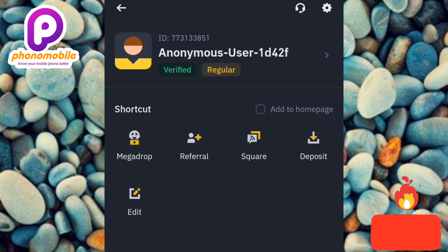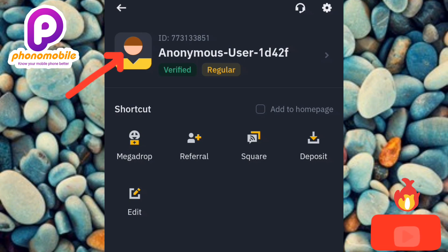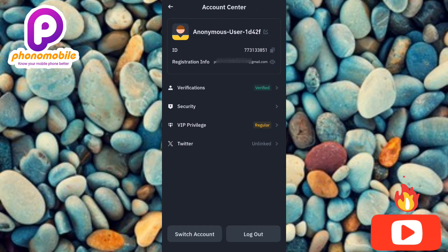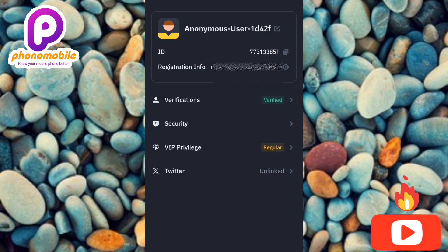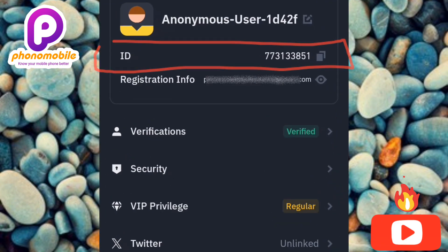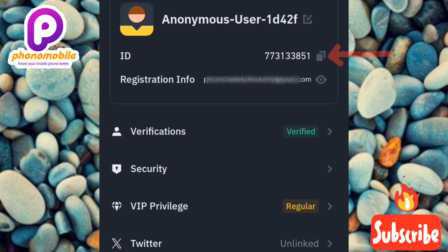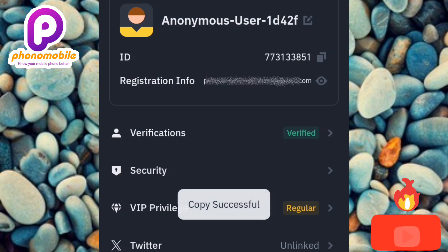In case you can't find the ID there at the top, what you have to do is tap on the profile icon on the left hand side — the arrow is pointing at it. You can also find your Binance ID right here. You can see where it is written 'ID' on the left hand side, and the ID number on the right hand side. To copy this Binance ID, tap on the copy icon on the right hand side.